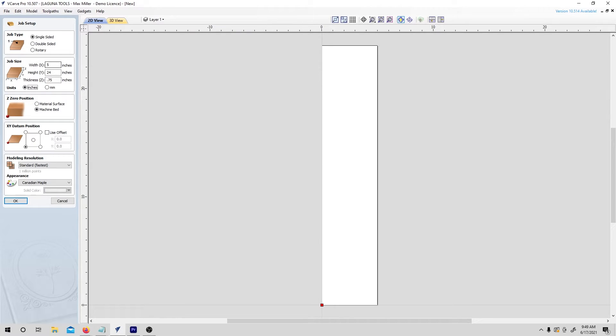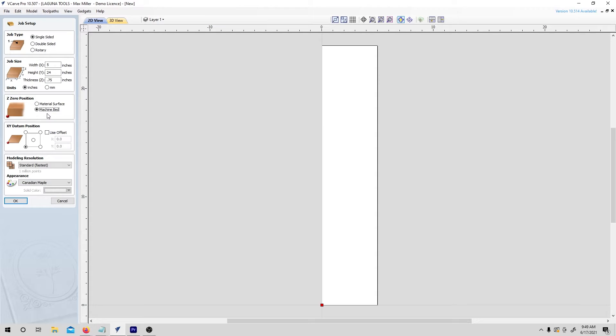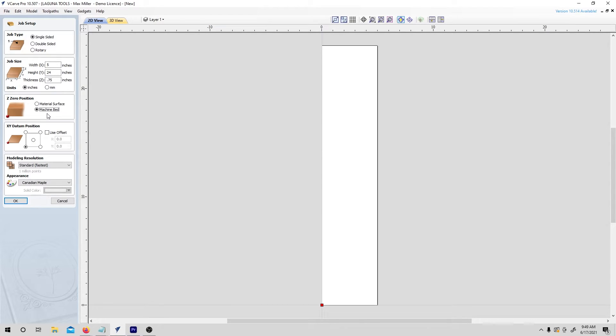Next, we need to define the reference position for the project. The first question is about the height of the reference point. So we can either choose to reference the top of our material or the bottom of our material, which VCarve calls the machine bed. Now there's no right or wrong here, but in this case, I'm just going to choose machine bed, which just means I'll be touching off my tools to the surface under the stock material later when I go out to the machine.